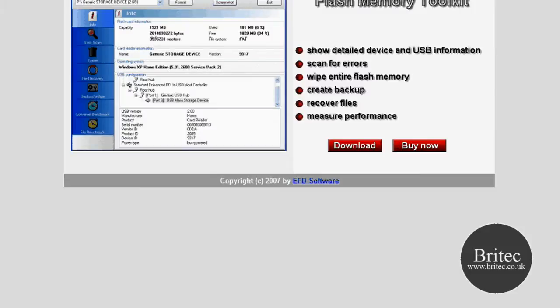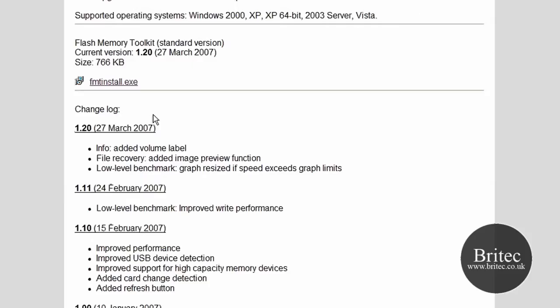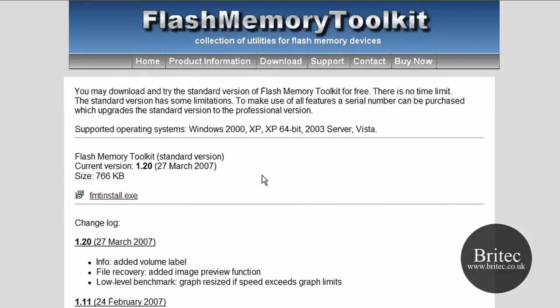So as I said let's have a look at the download section. As you can see the file is only 766 KB and it works with Windows 2000 XP, XP 64 bit, 2003 server and Windows Vista.